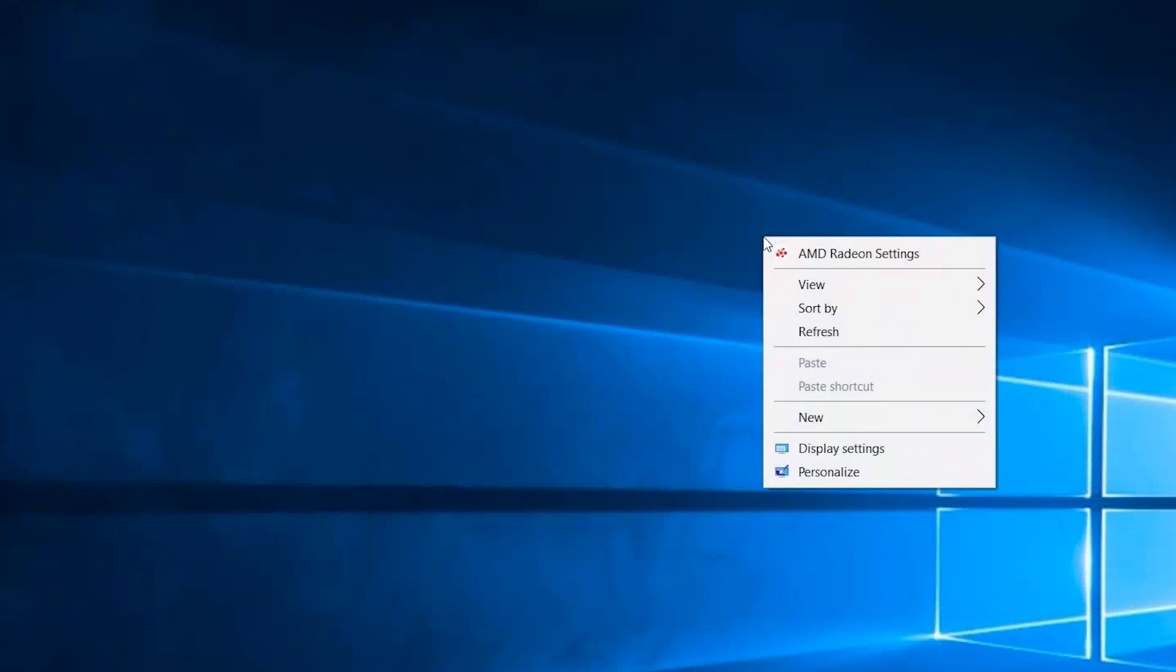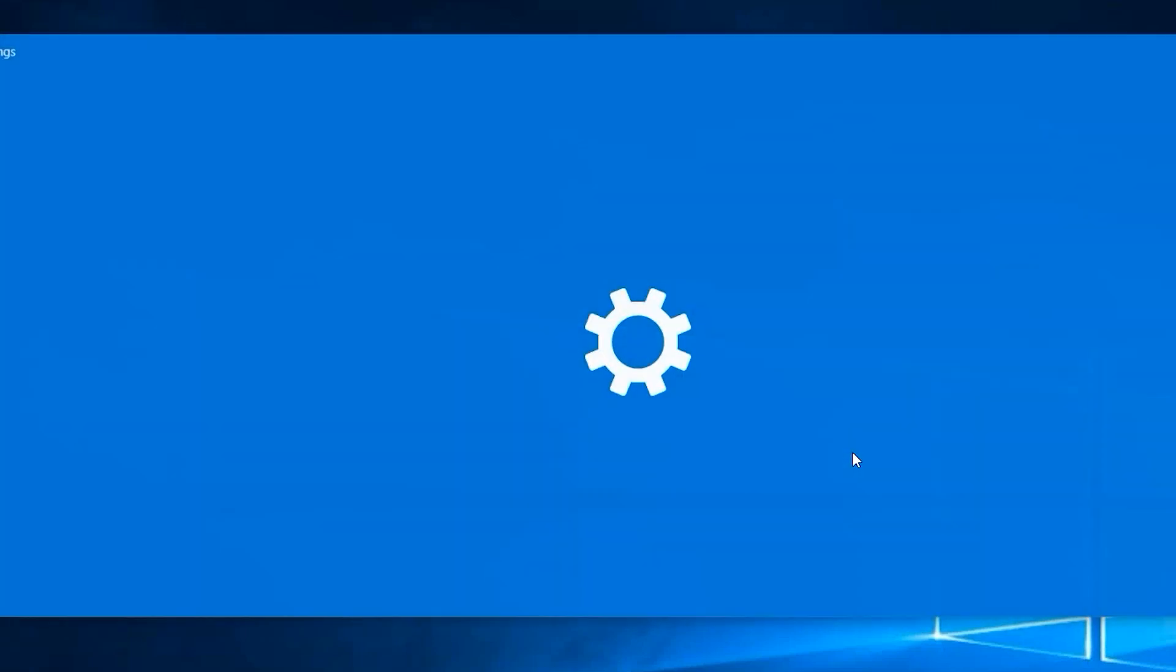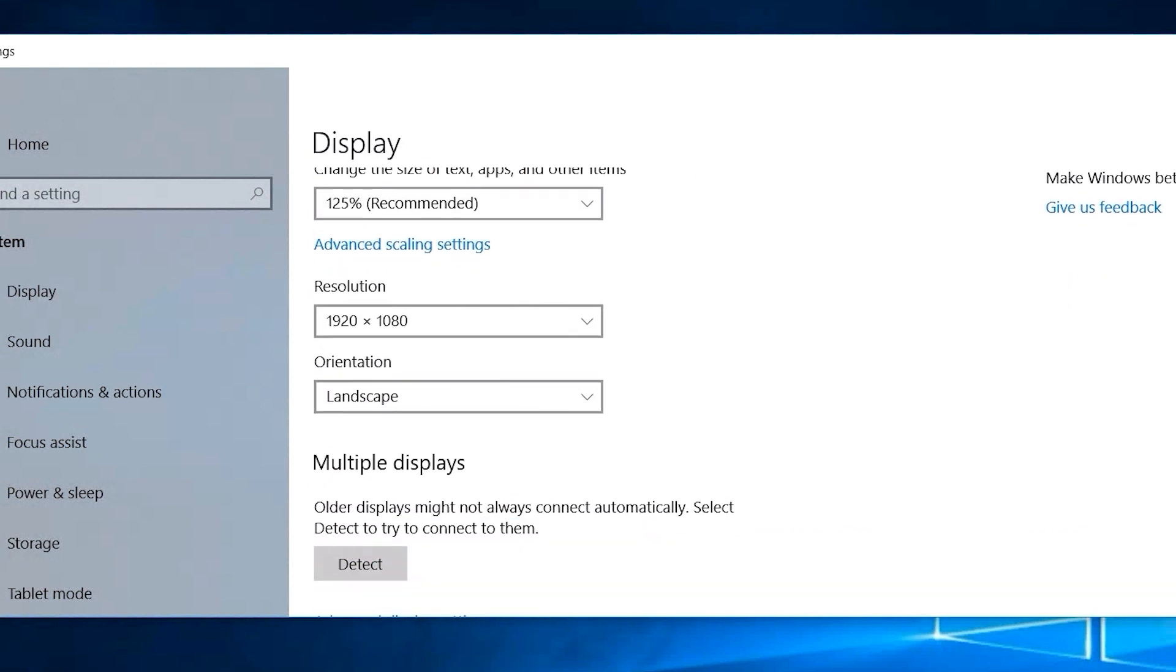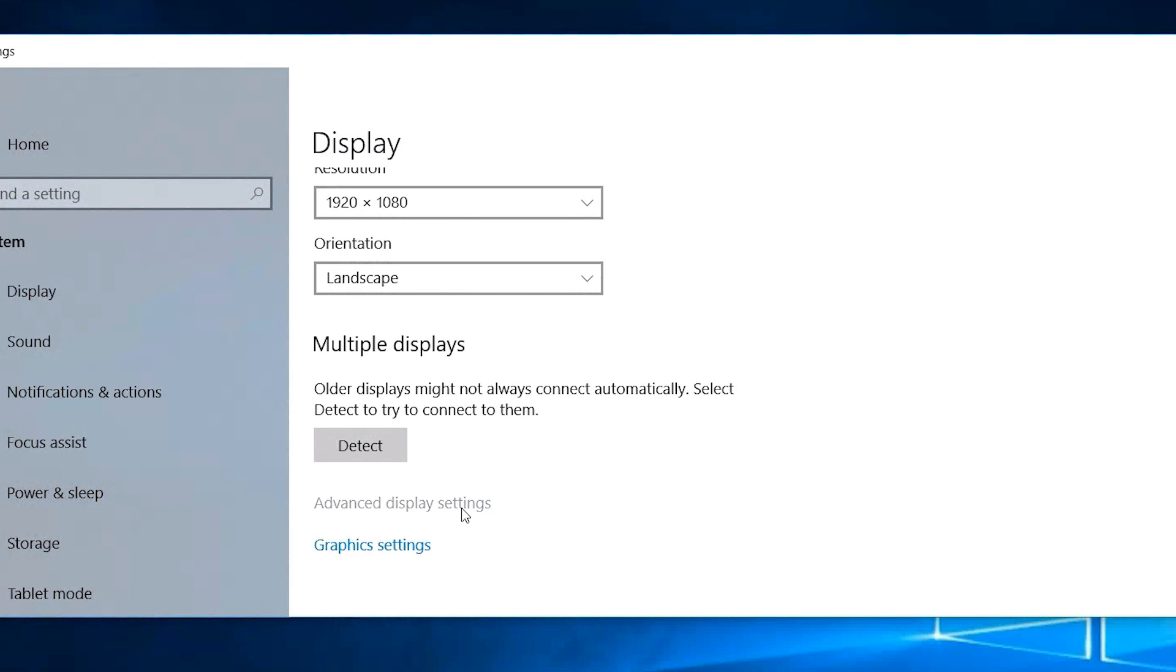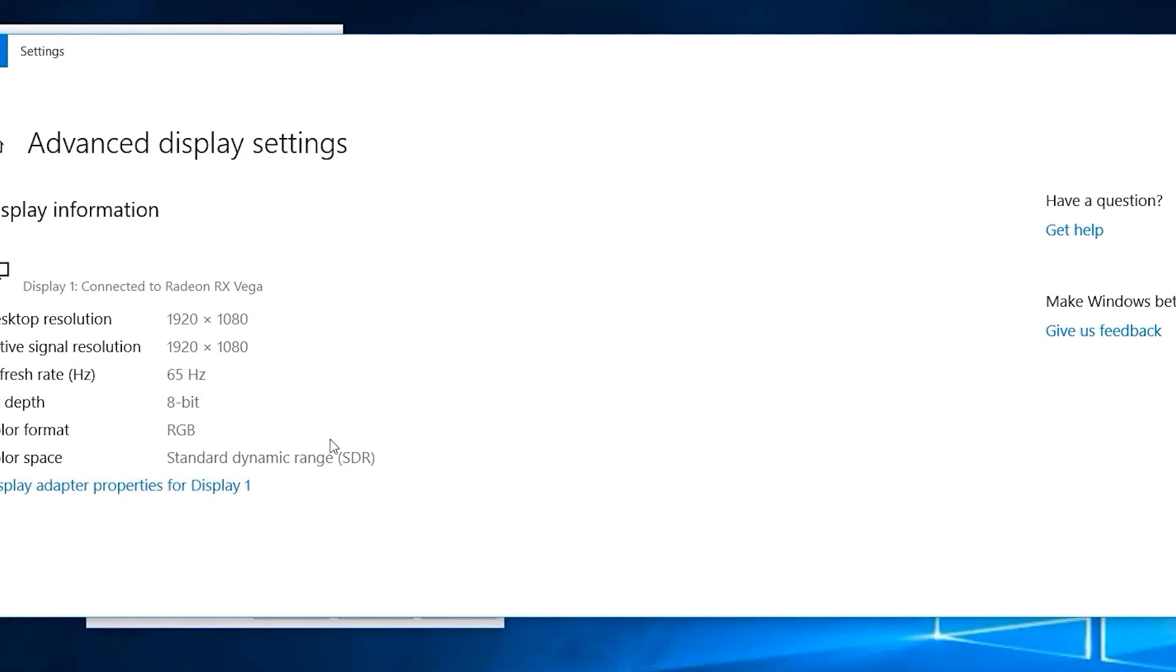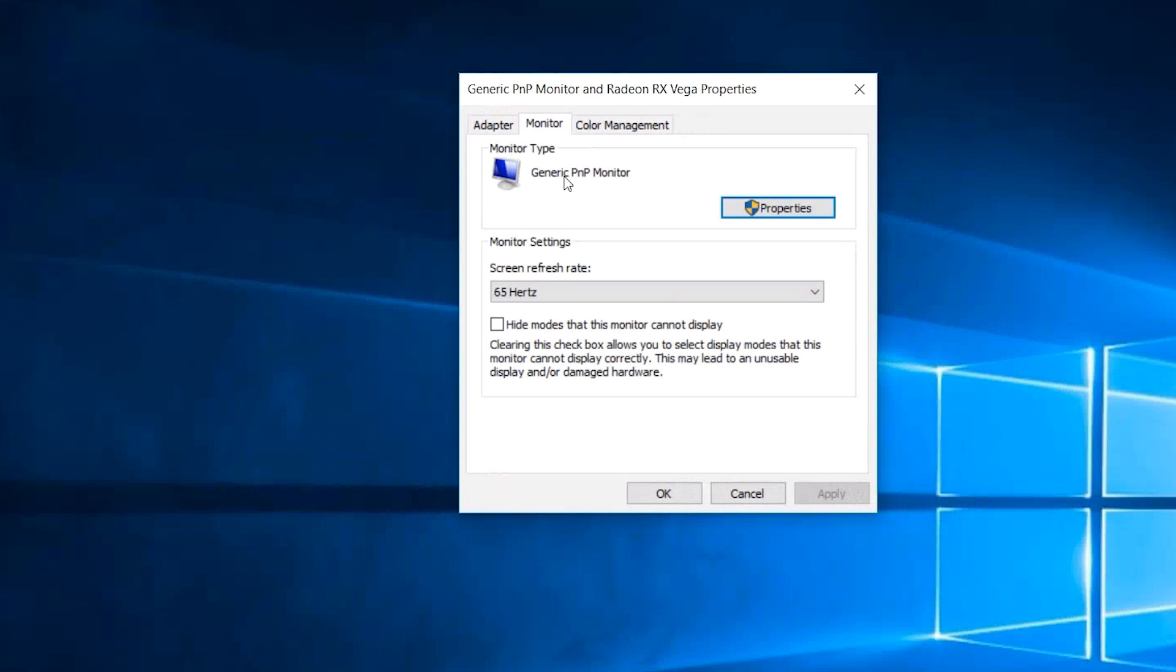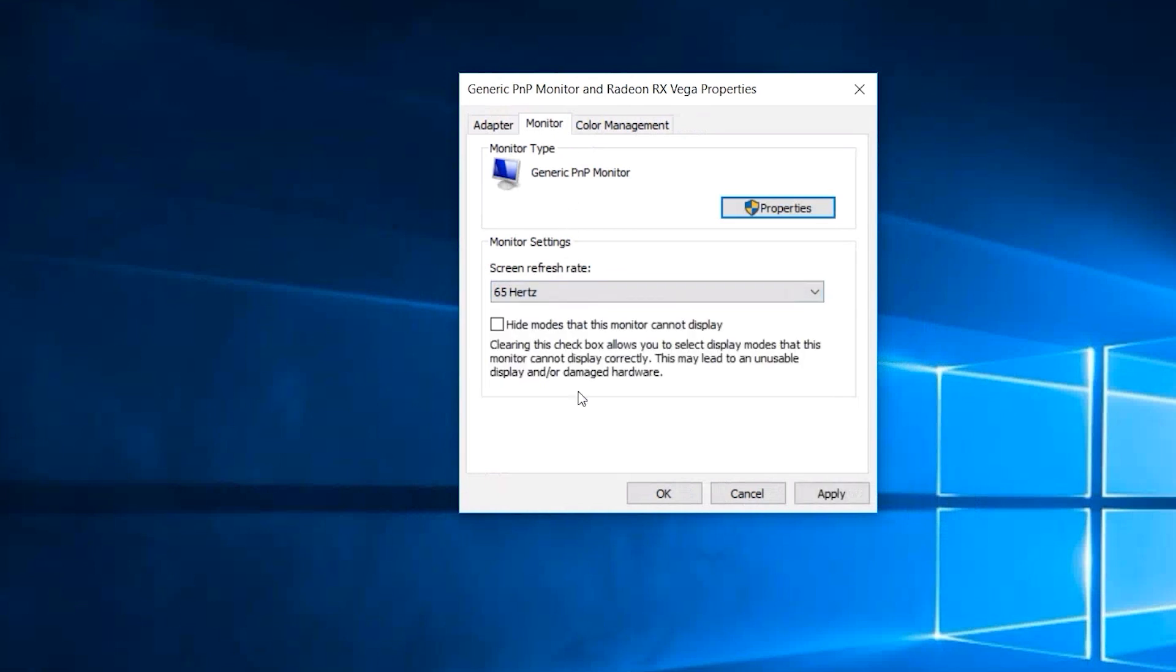Step one is to right click on your desktop background and open up display settings. Scroll all the way down to the bottom and choose advanced display settings. This is going to show us what the resolution and refresh rate of the monitor are to start with, and if we open up the display adapter properties over here, go over to the middle tab at the top for monitor and look at the refresh rates available to your screen. As we can see here, it only goes up to 65 Hz.